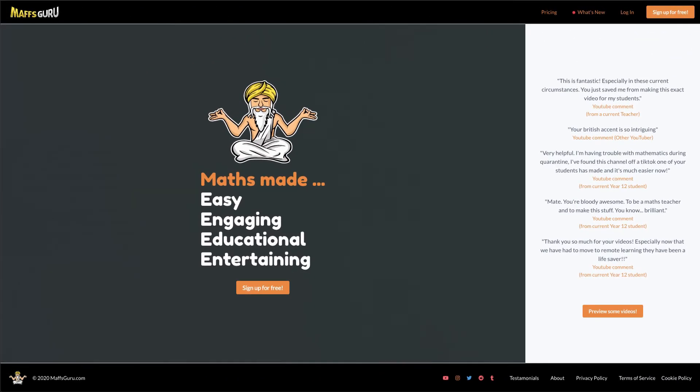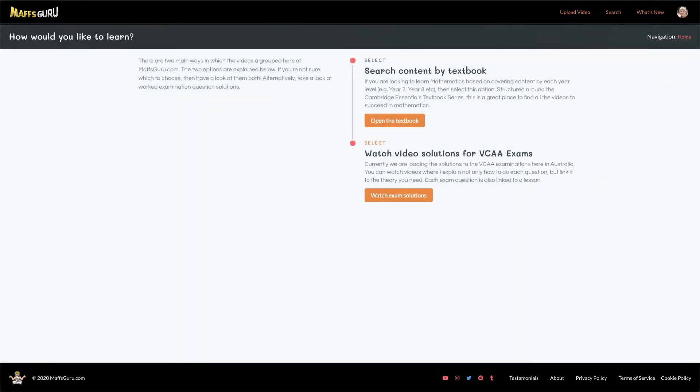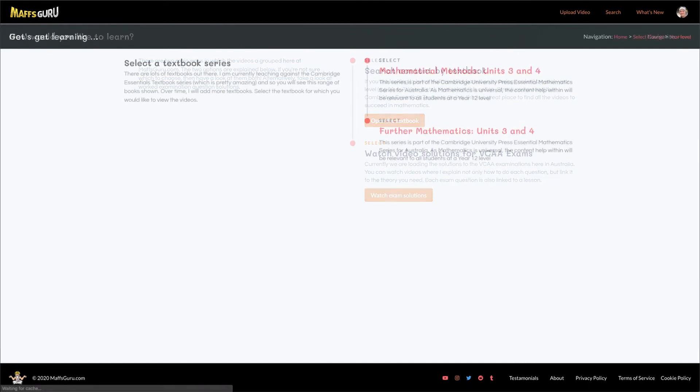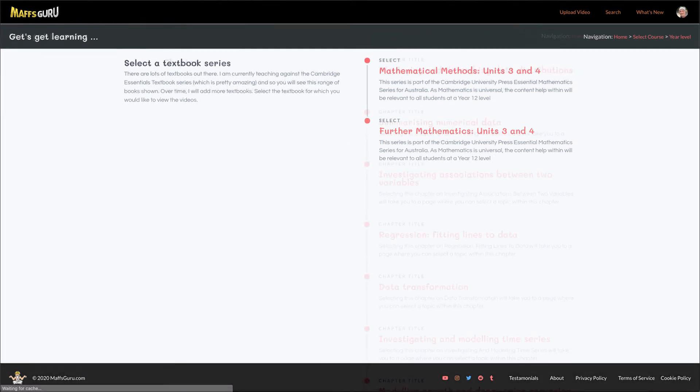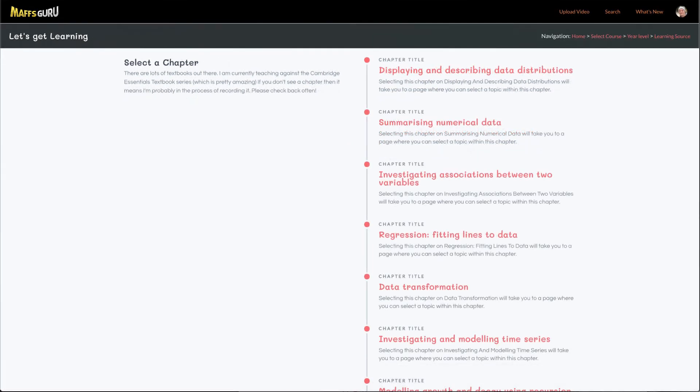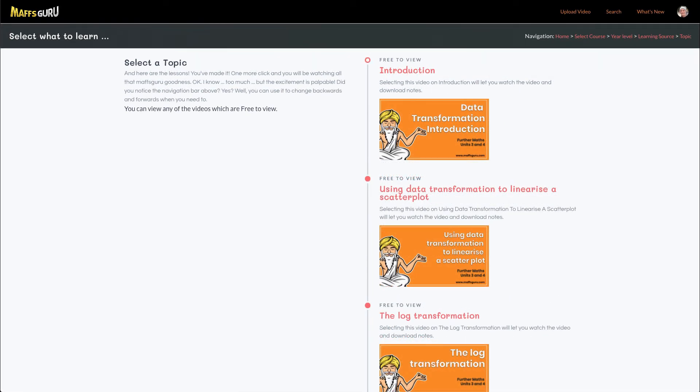It has been designed to allow the videos to be easier searched than they are on YouTube. So you can search by chapter, by textbook. Each video has downloadable notes for you, so you can put them in your summary book or your exercise book. There are exam questions, and there is more and more content and more stuff coming as time allows.